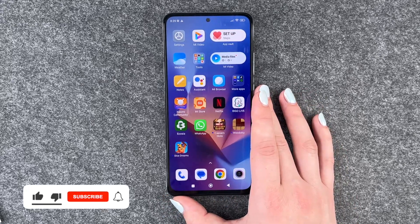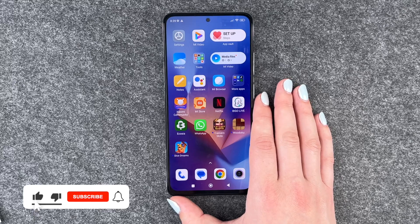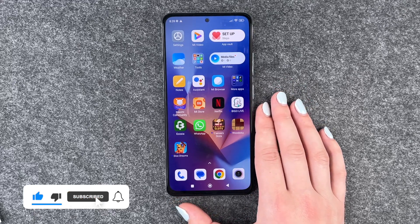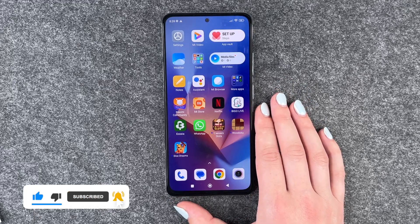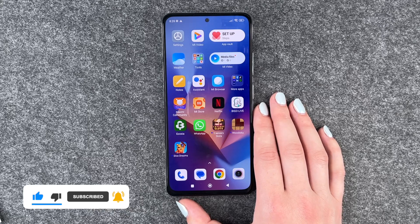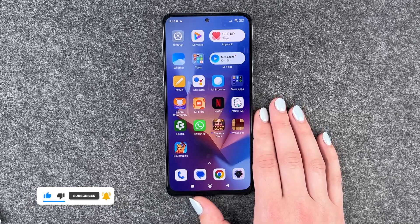So those were tips and tricks for your start with your Xiaomi Redmi Note 12 Pro. Hope you liked it and hope it helped. If so, thumbs up, share, and subscribe. I hope to see you next time. Bye.